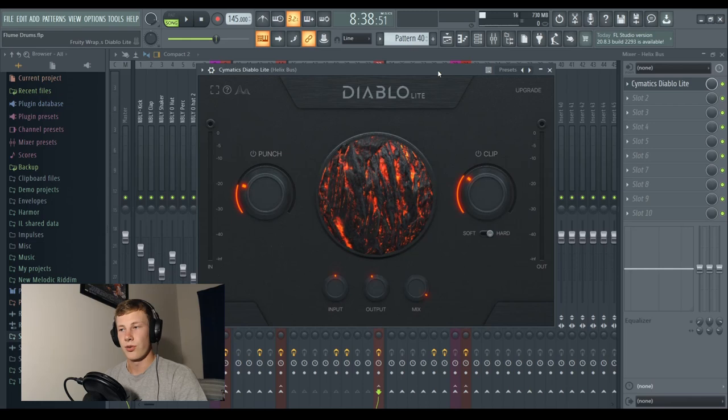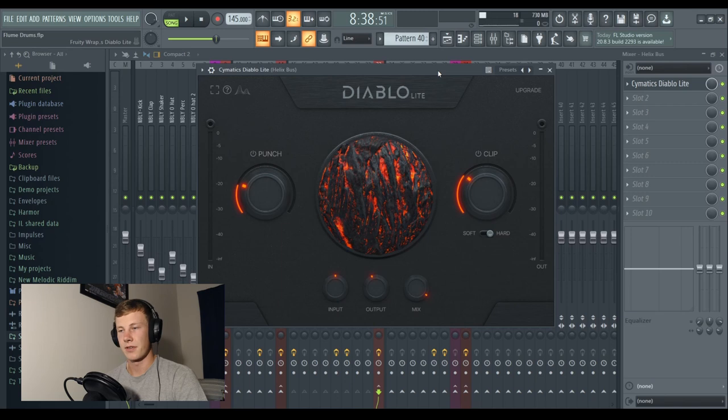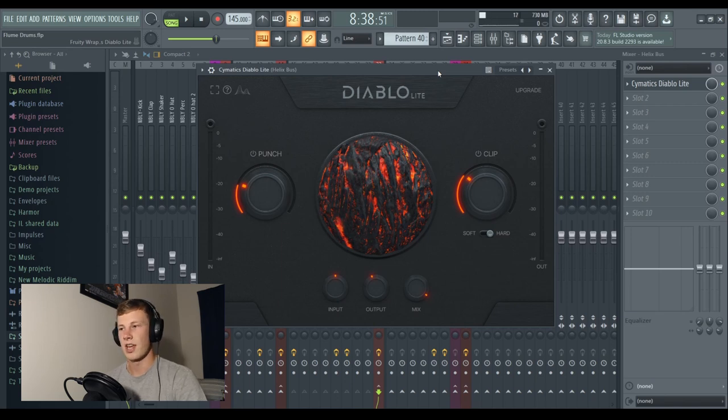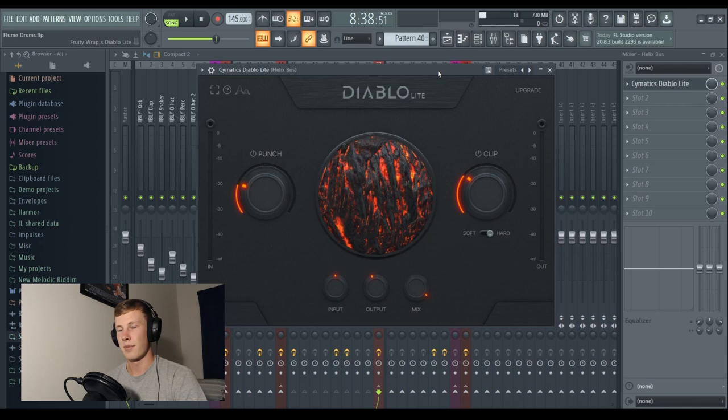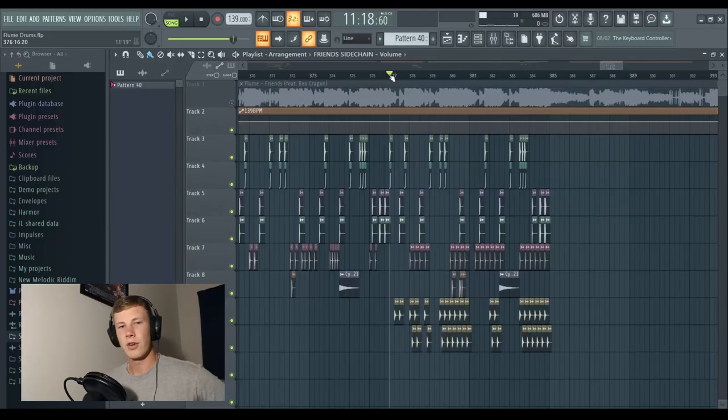Flume, you should use Diablo, dude. But it allows you to bring in heaps of different sounding samples that are sort of from different environments, different sampling, different sound design sessions, and stick them together and make them feel as one and give them that same character in your mix. Yeah, it just helps them become one. It got really emotional.